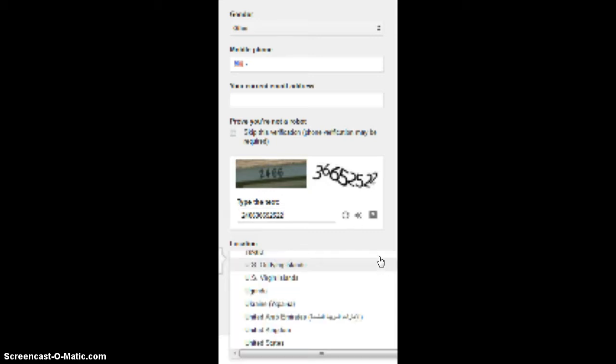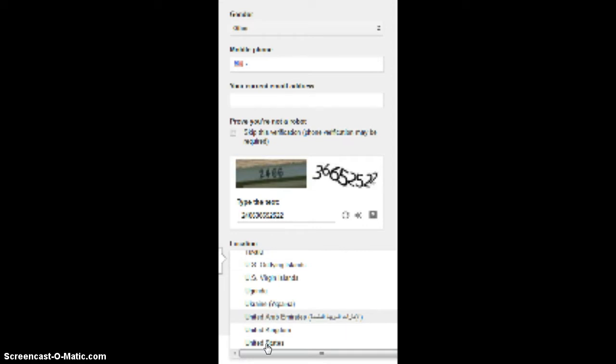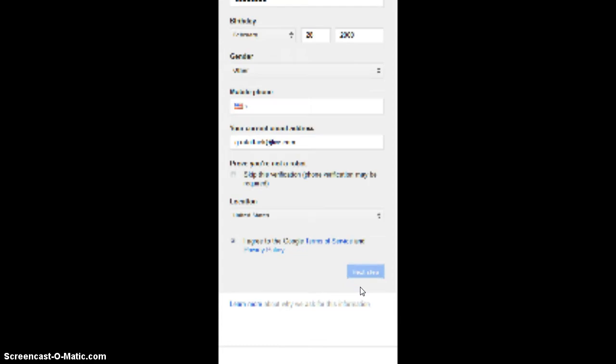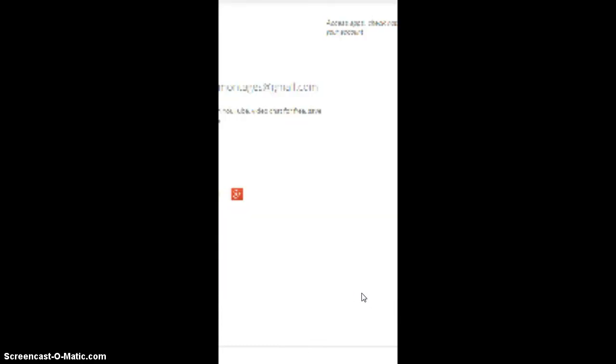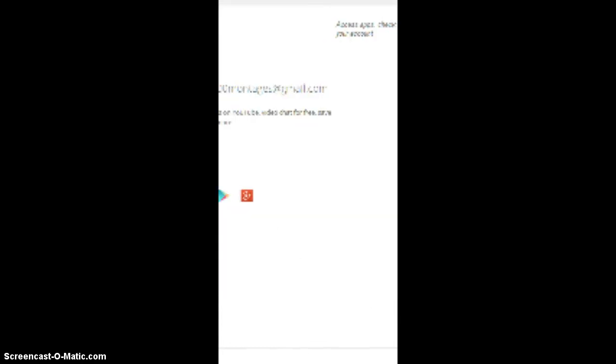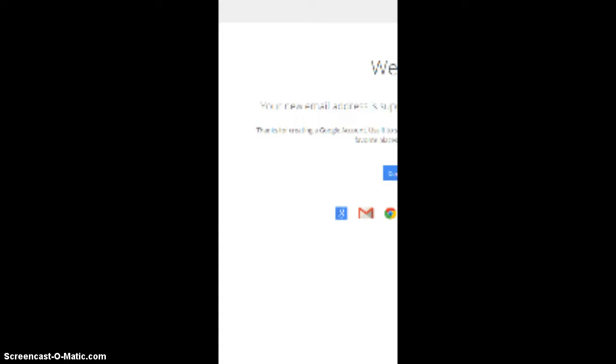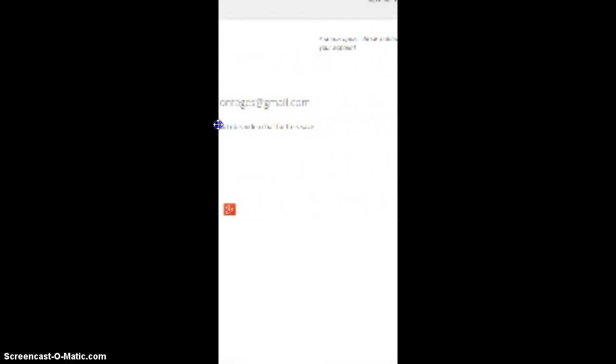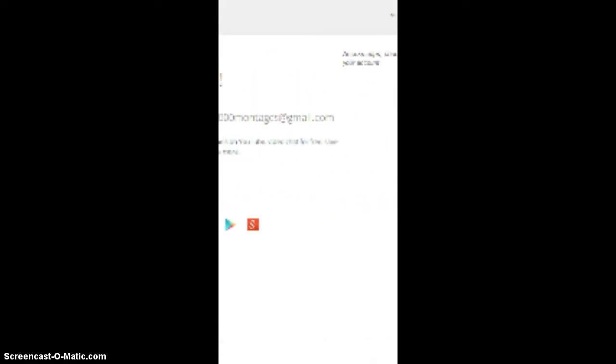Location, I am in the United States. I agree to the Google Terms. Next. Let's go. Okay. Welcome. Welcome. Your new email address is bye, bye, bye. Thank you for creating the Google Terms, subscribe to the channel, YouTube, video chat, blah, blah, blah.